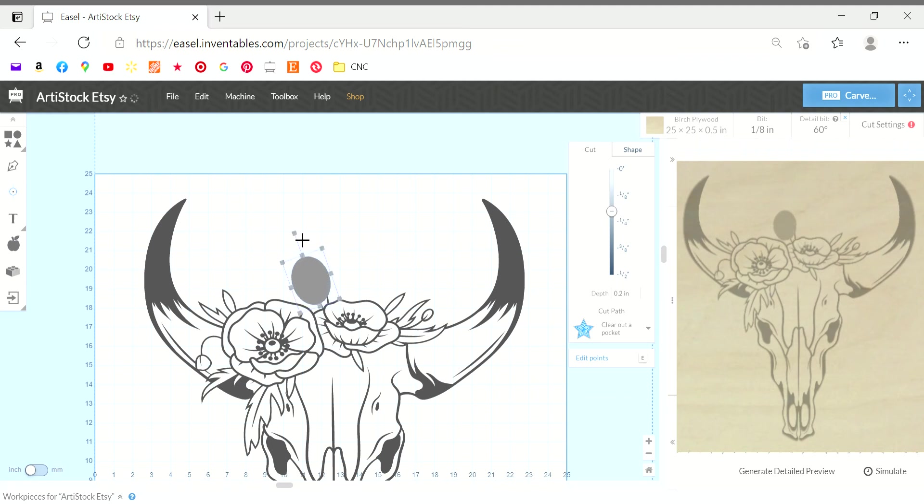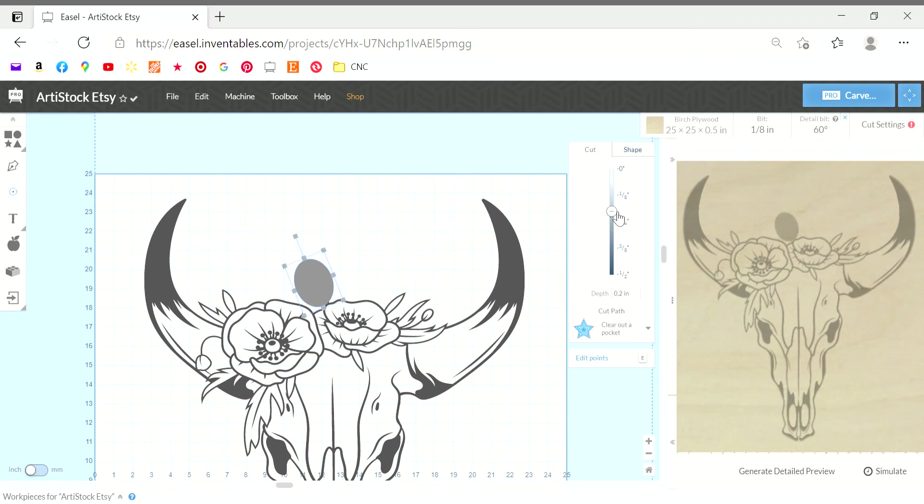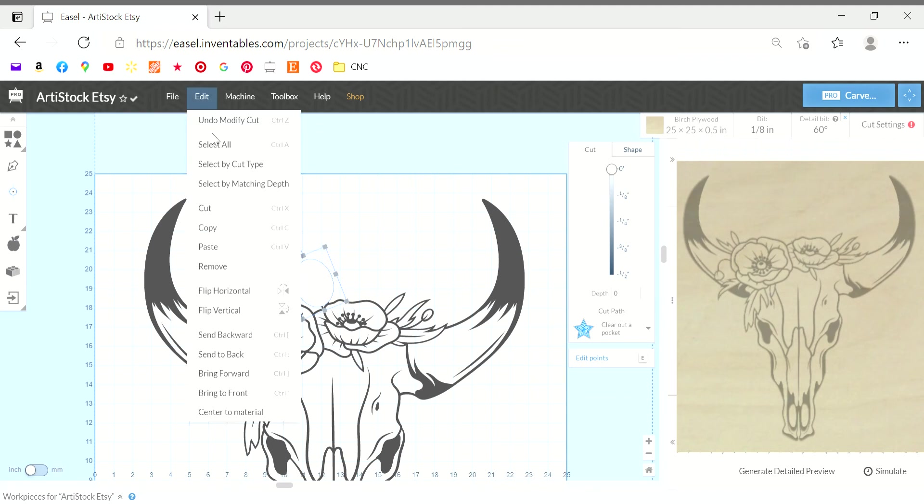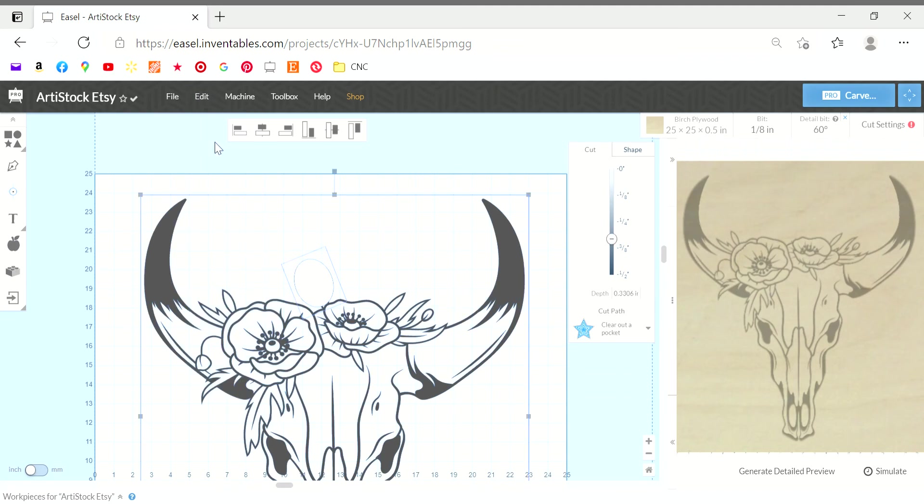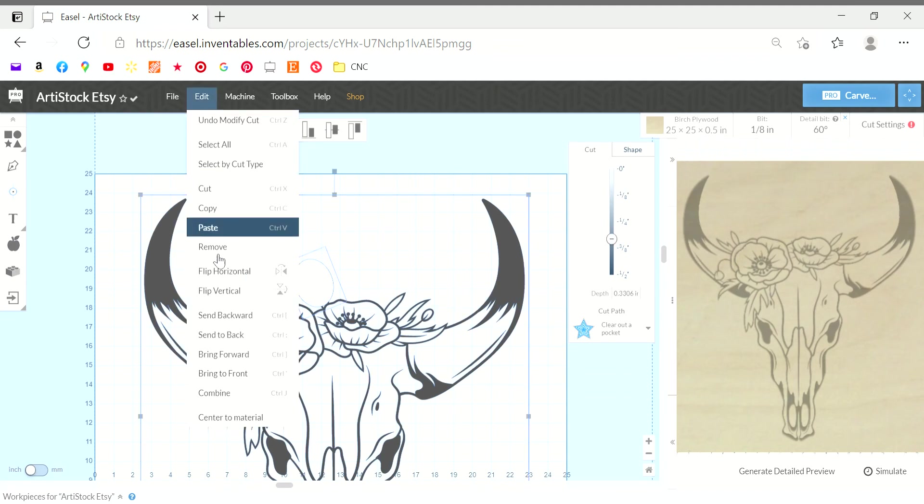Resize it. Depending on the size and shape of the portion I'm trying to remove, it depends on if the line tool oftentimes works better or a square. But again, same thing, change that depth to zero, select all, and combine.